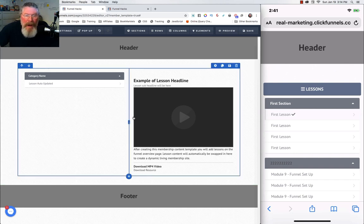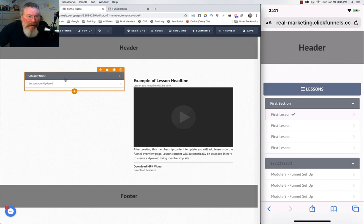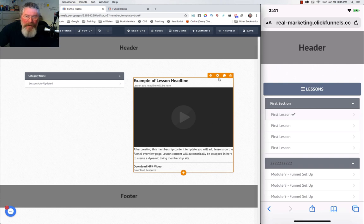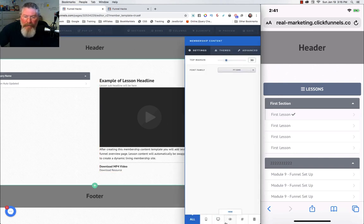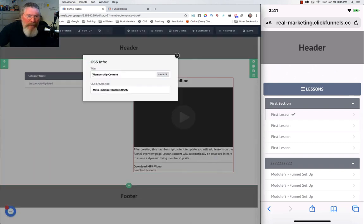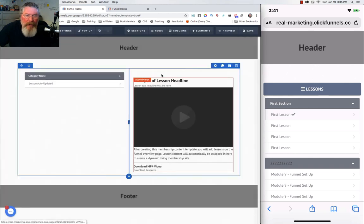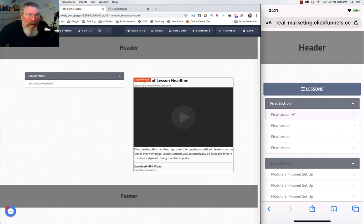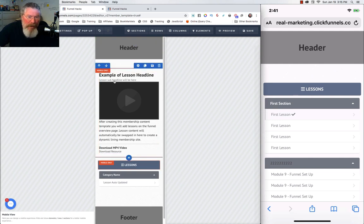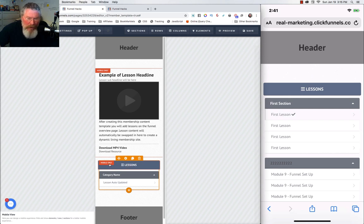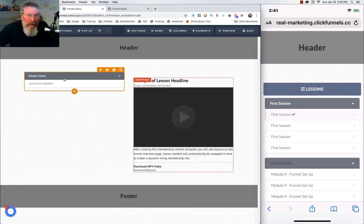Now let's go back into desktop view — you'll see that row is completely gone. We need to keep the original row because it has the navigation element in it, but we're going to take the content element in that row and make it desktop only, then rename it 'desktop content' so there's absolutely no confusion.